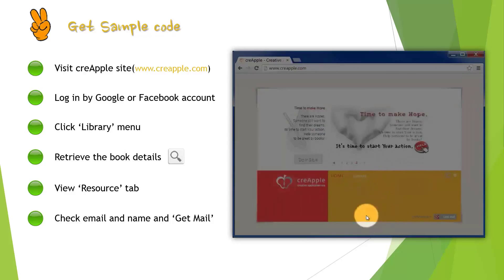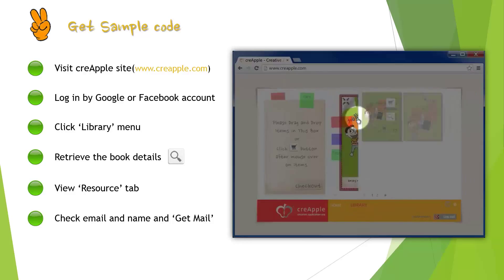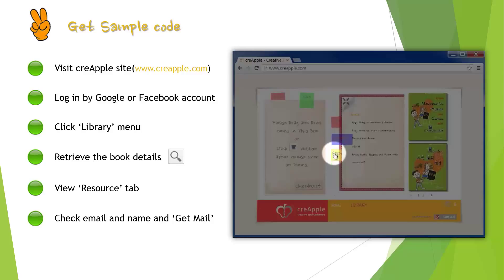Then, click Library menu and select the book, Enjoy Mathematics, Physics and Games with Cocos2D.js. You can retrieve details by clicking a magnifying glass button. After you retrieve details of the book,